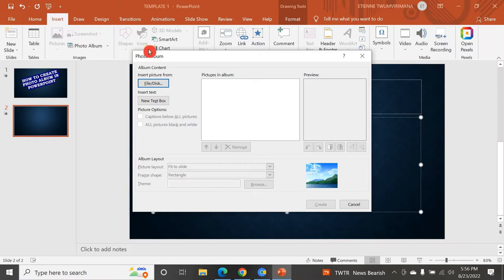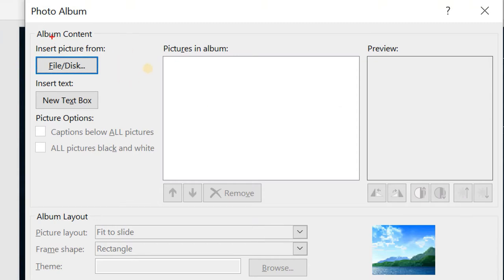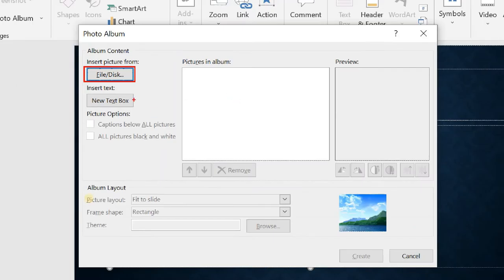Arriving at New, you can see this interface. You have Album Content here — this is where you click when you want to insert photos from file or disk. Here you can also insert a new text box if you want. Down here you can check to put captions below all pictures, or make them black and white. You can choose whatever you want.